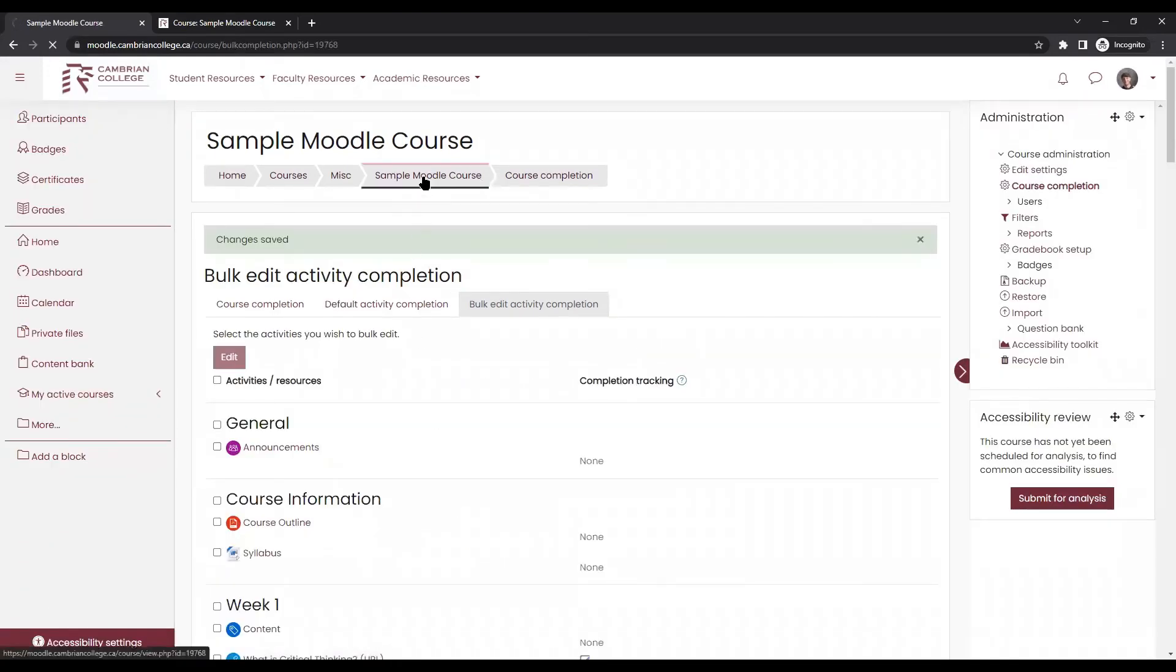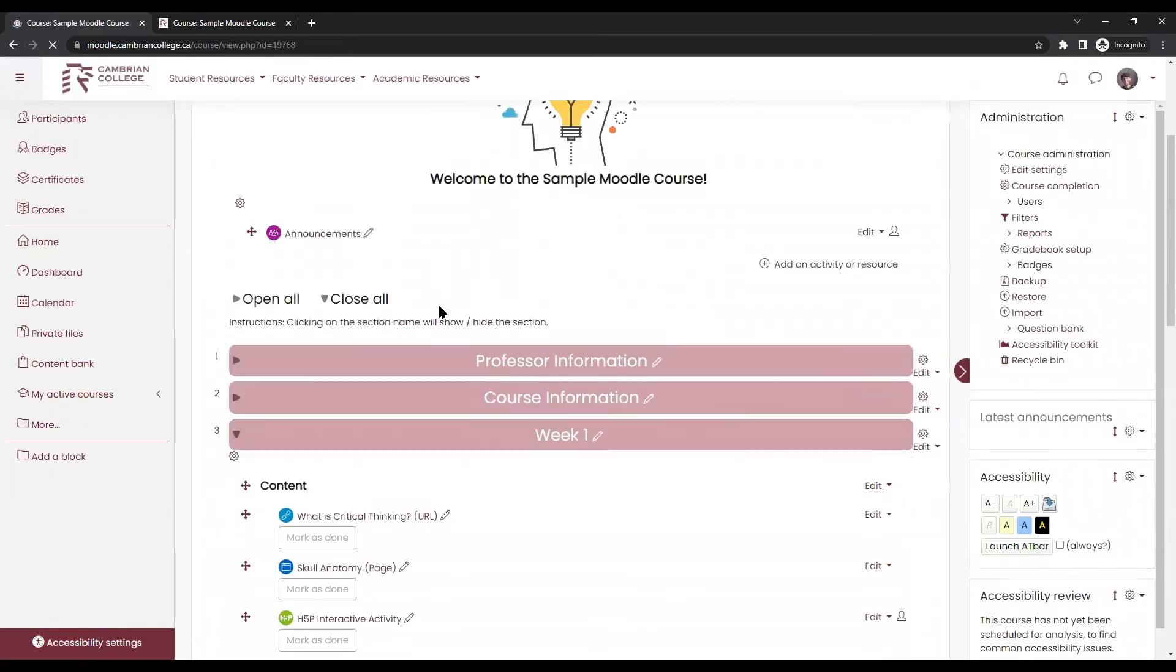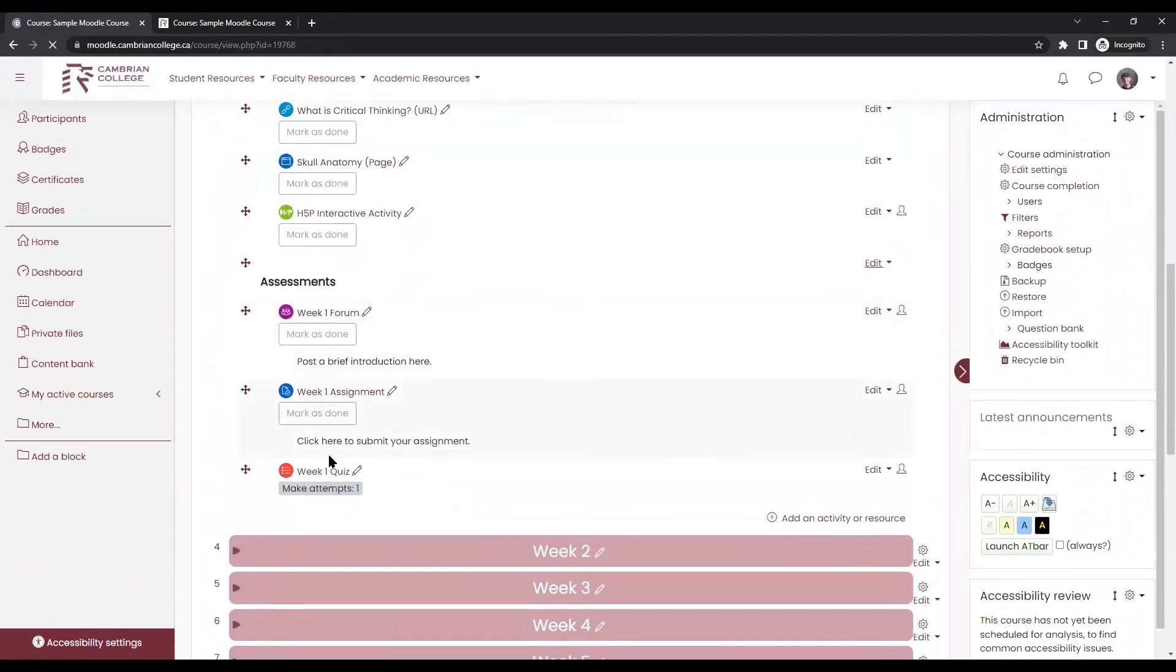So now when we return to our course page, we'll see that for the quiz, it'll be marked complete automatically once they make one attempt.